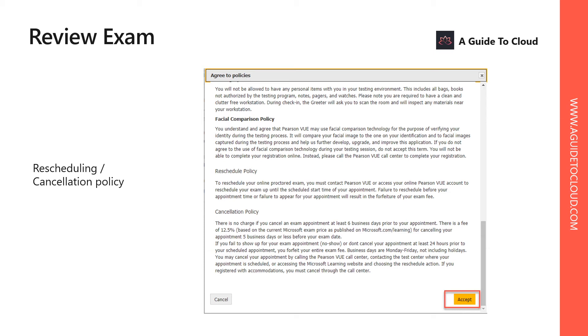This is a very important page if you are trying to sit for the first time. This is where you can understand the rescheduling policy and the cancellation policy. If you would like to reschedule the exam for whatever reasons, how soon you have to do it, and if you are trying to cancel the examination, is there any cancellation fee or not? Please make sure to read through this review examination page in detail and then accept the policies.